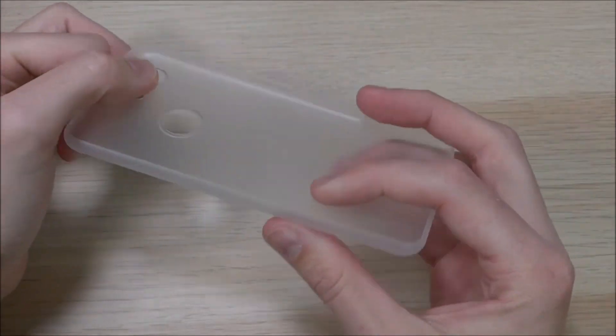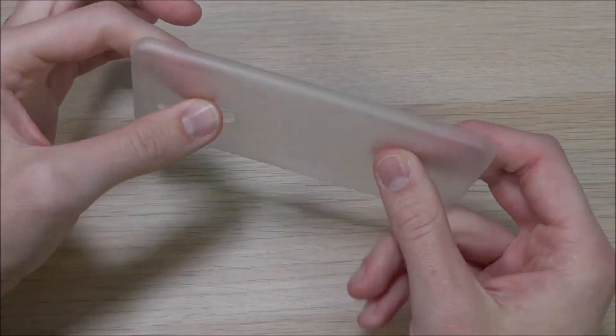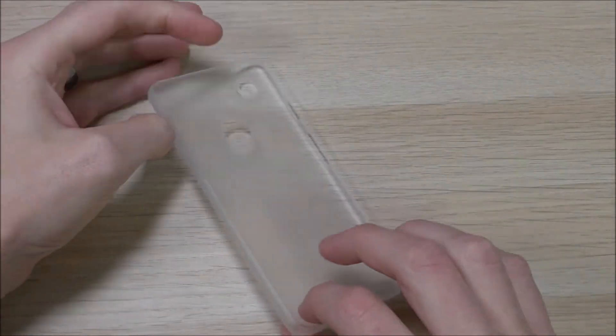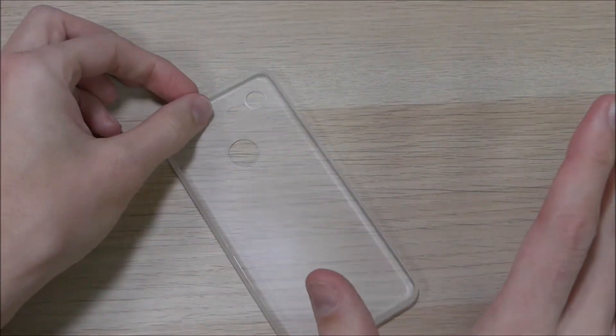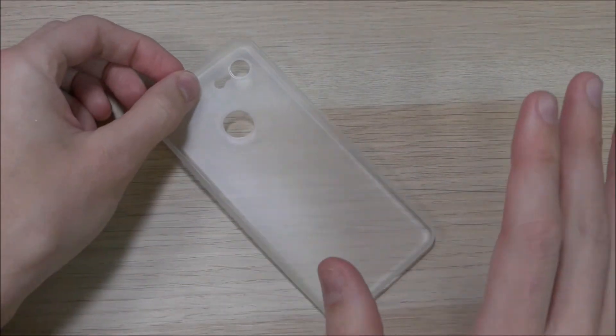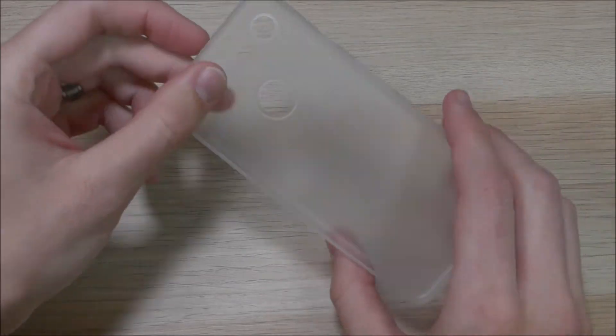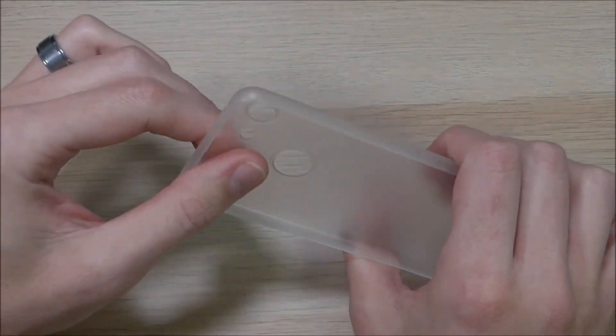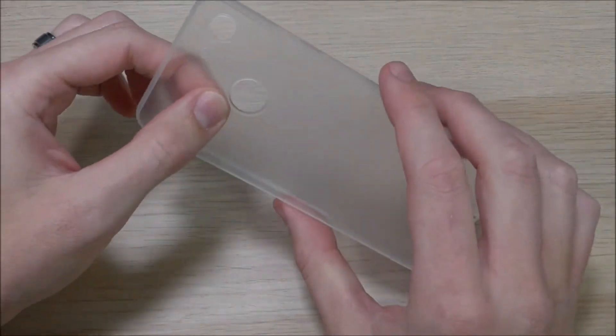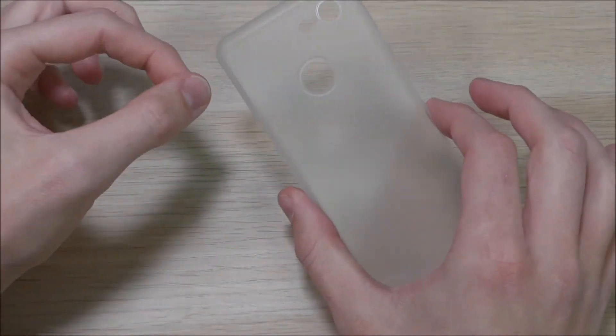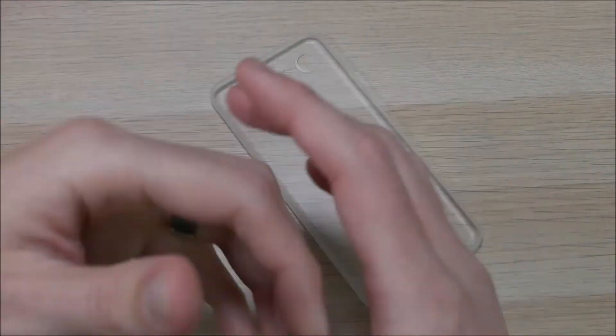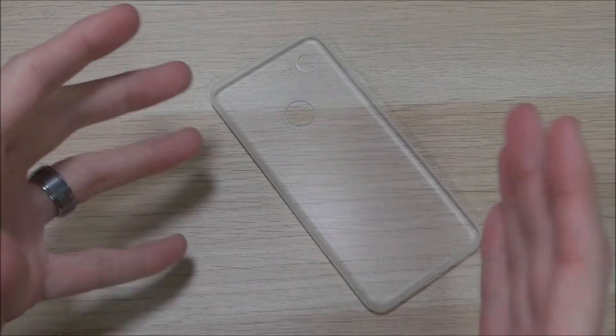As you can see there, it is extremely thin. It is a very lightweight case and its one purpose is to protect your device from scratches. It does provide some basic grip, however where this device really shines is protecting your device from those scratches.